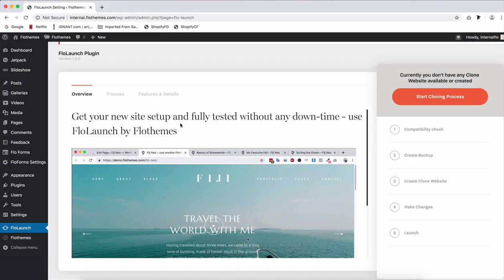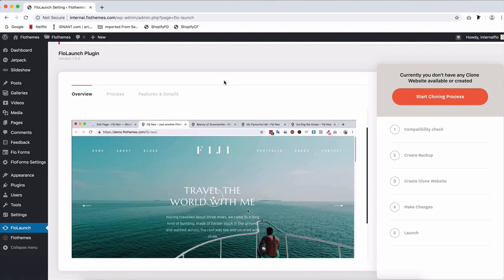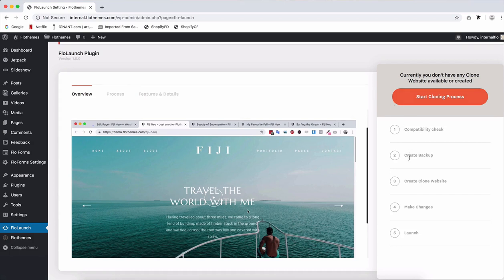Hi there and welcome to Flow Launch Plugin by FlowThemes. We're really excited to get you to use this plugin to update your site and launch a new one safely with FlowThemes. In this video, I will go over a general overview of the plugin and what it does whenever you use it, but we're also going to go over each step of the way so you can see how each step behaves and what you need to do for each one of them.